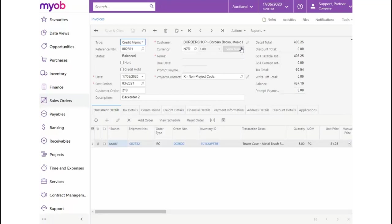To complete the transaction, from the Actions drop-down, let's select to release the credit memo.